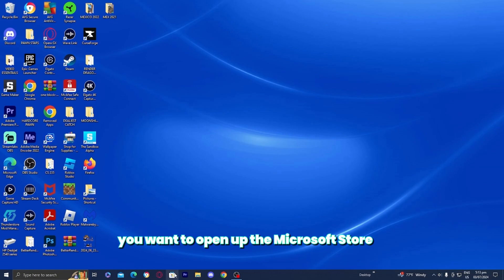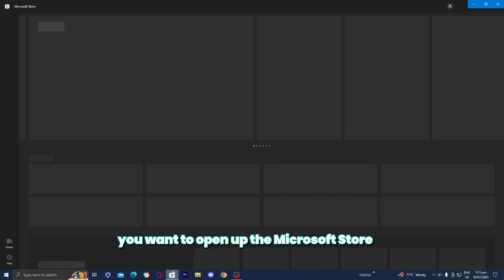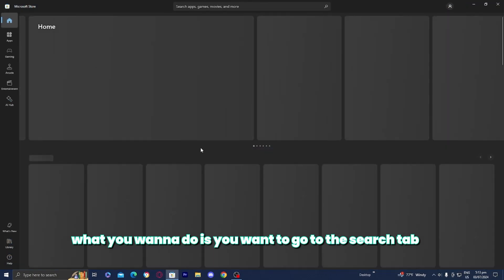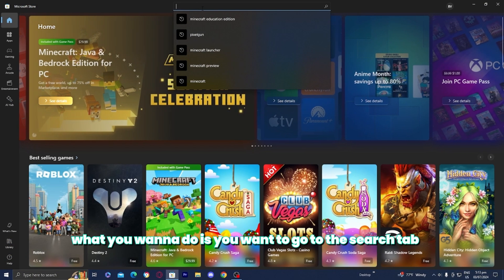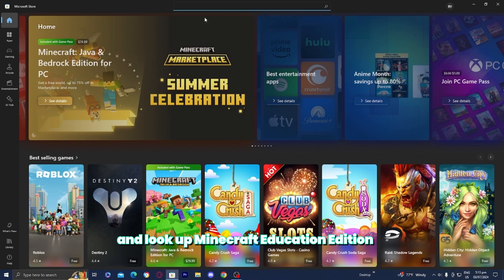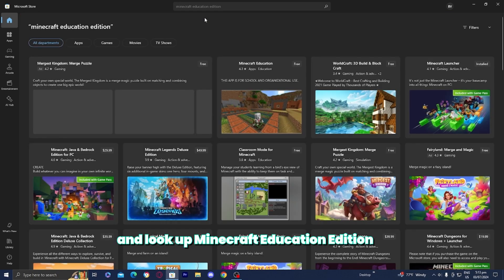The first thing you want to do is open up the Microsoft Store, and then go to the Search tab and look up Minecraft Education Edition.